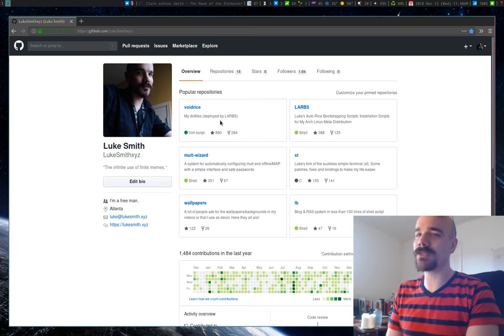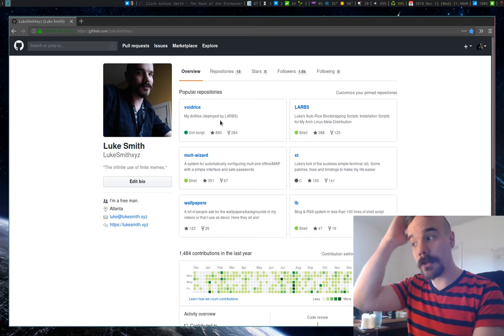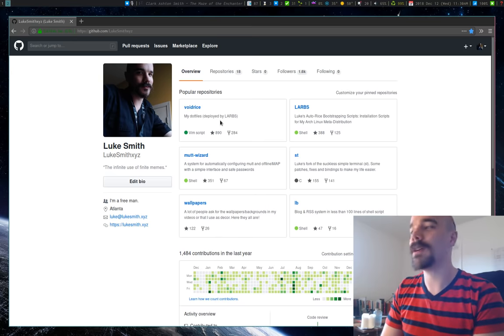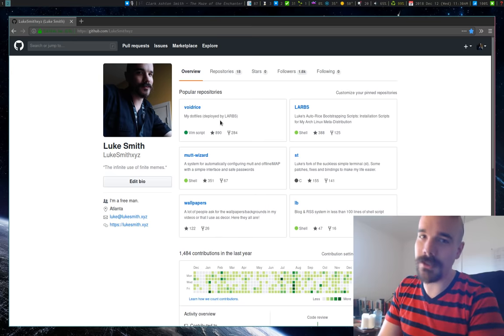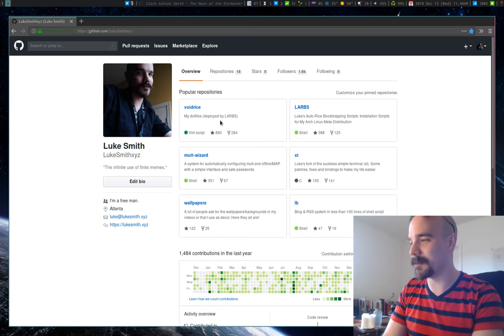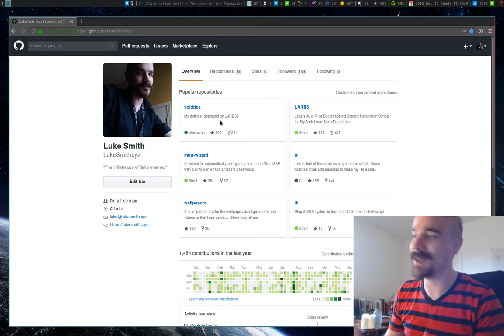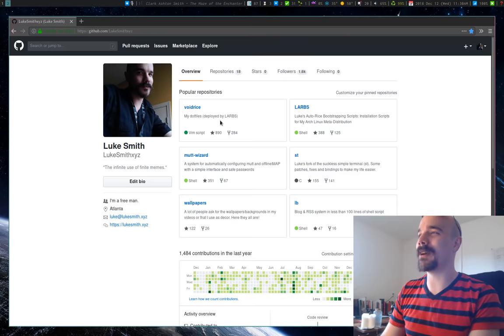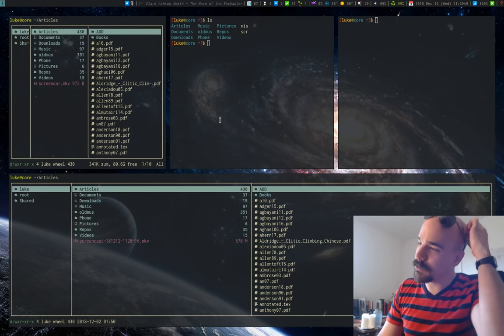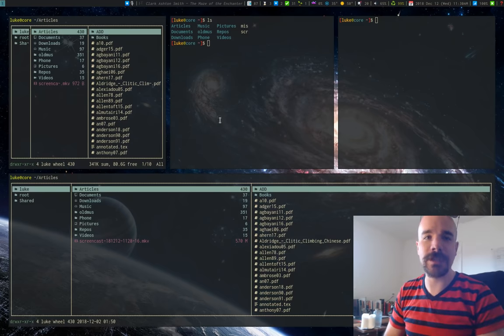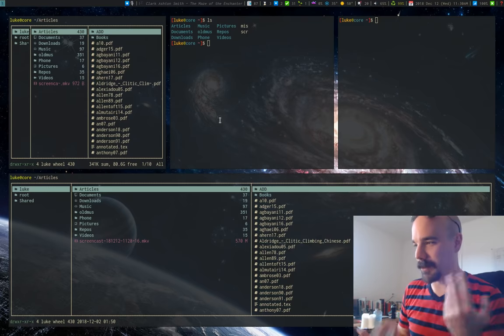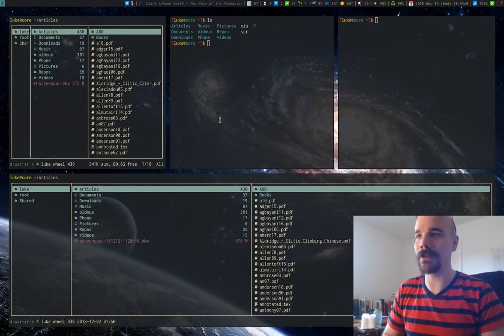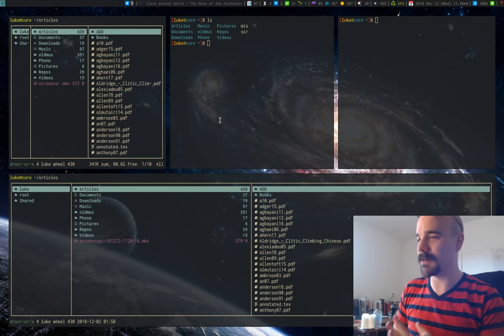So that's generally how tiling window managers work. The one that I use is called i3, which I suppose I should say has nothing to do with the processor, the i3 processor, people ask, so I should say that. Now, i3 is probably the most commonly used tiling window manager on Linux, and probably any operating system, because people using tiling window managers are pretty much all using Linux or BSD or something.